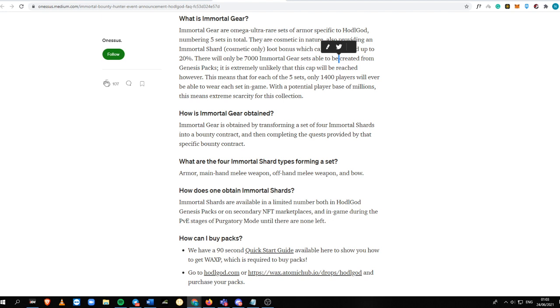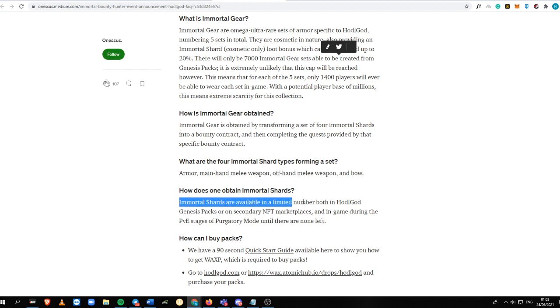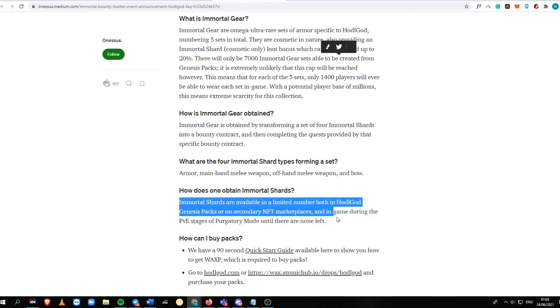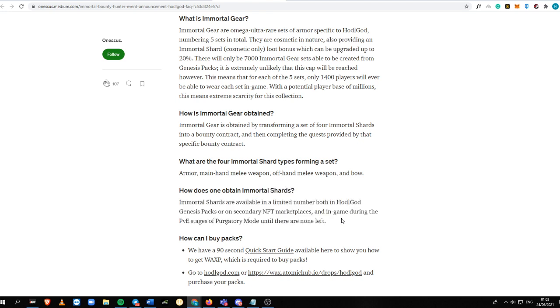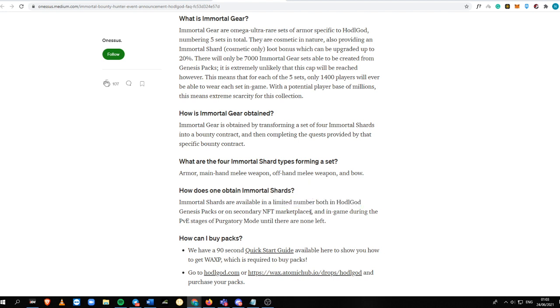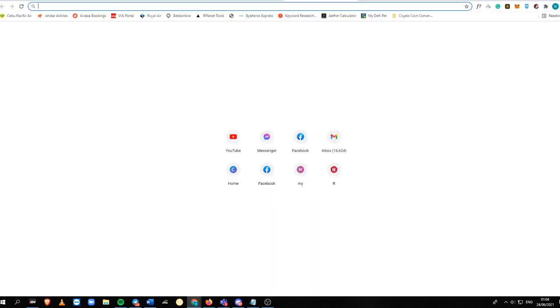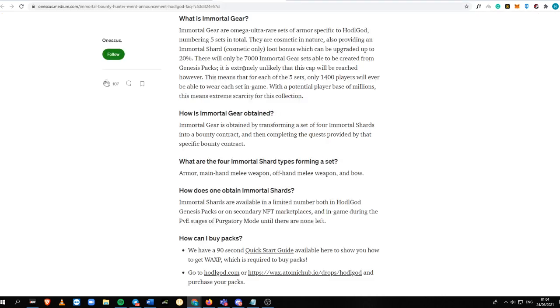So to have four Immortal Shards, you probably need to buy them inside the Atomic Hub. You need to buy maybe four Genesis Starter Packs. What are the four Immortal Shards forming a set? When there's a set, you need an armor, a weapon, an offhand melee weapon - that's your secondary weapon. It is on a limited number both in Hodel God Genesis Packs or on secondary NFT marketplaces, which is the Atomic Hub.